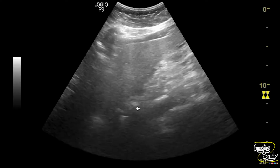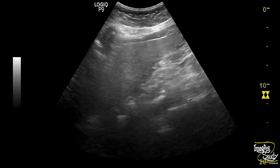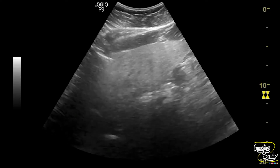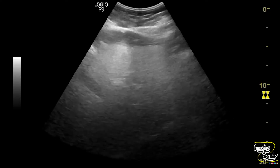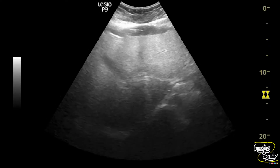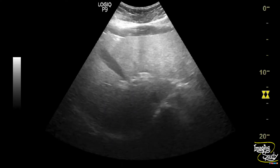This sound-attenuating hyperechogenic liver with impaired visualization of vessels and diaphragm indicates a case of moderate hepatic steatosis, or moderate fatty change in liver, grade 2.